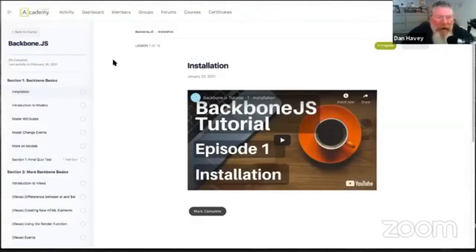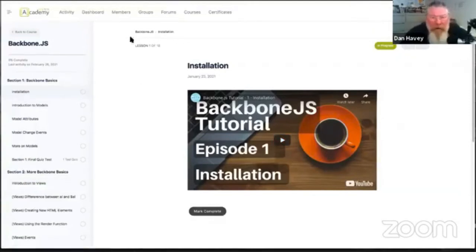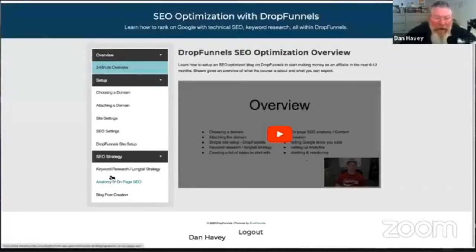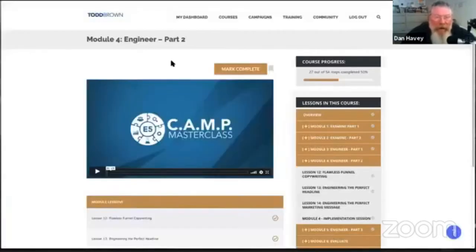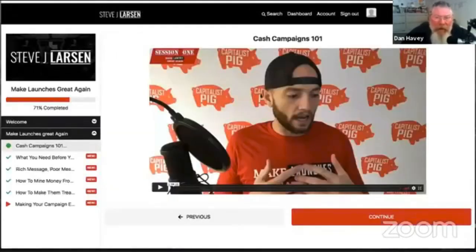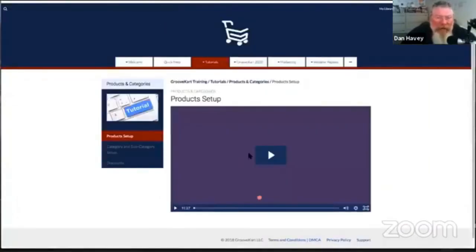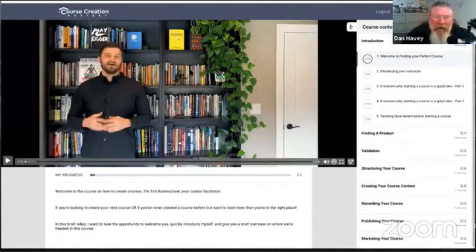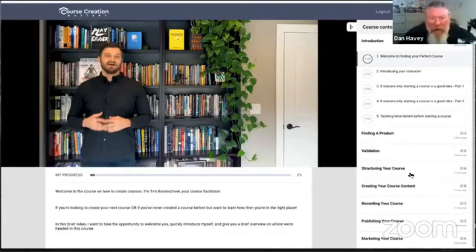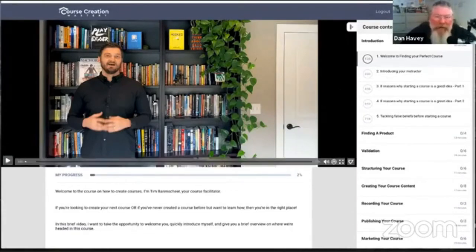Here's one built on Teachable — you got your left sidebar, your content. They all pretty much look exactly the same; they just flip-flop things. This one is built on DropFunnels, which is a WordPress site. Here's another one from Todd Brown, also built on WordPress, with content on the left and the nav bar on the right. Here's one built into Members Pro — same kind of setup, navigation and video. This one is GrooveFunnels, and then there's a new one called Voomly with navigation on the right and content on the left. It's all just a variation on the same theme.